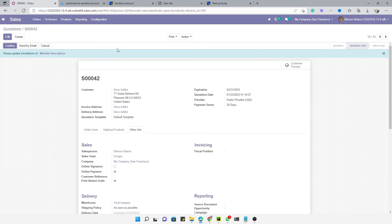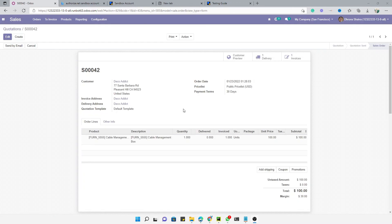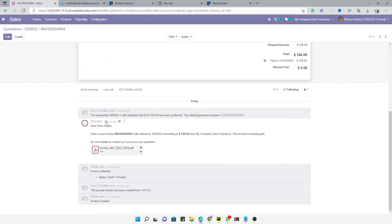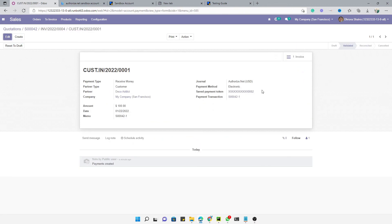Once payment is submitted, it will confirm the order, create the delivery, and create the invoice automatically. Refresh the screen — the quotation moves to Sale Order state. You can see the delivery and the invoice have been created. Going into the invoice, you can see it is marked as paid because the payment was done online. The payment token is also created and saved, connected to the invoice. This is how you configure payment acquirers and make online payments in Odoo. Please give a thumbs up, subscribe to the channel, and click the bell icon for updates. Thank you.